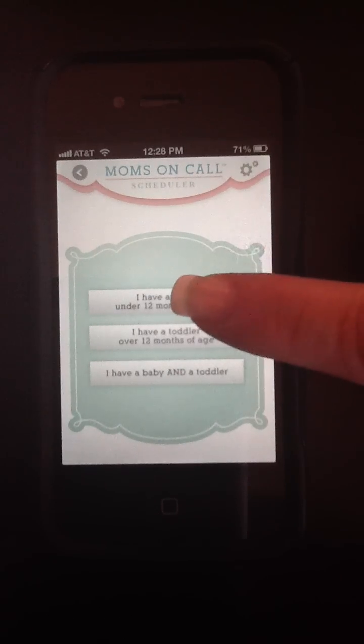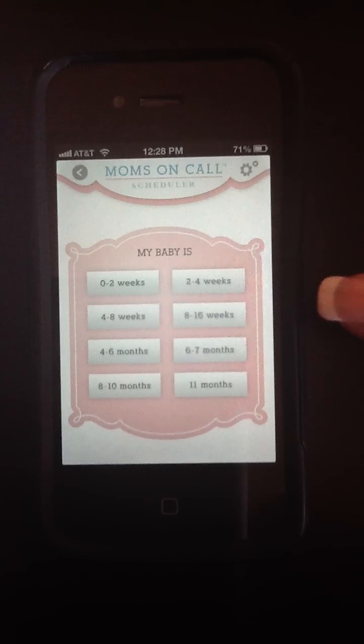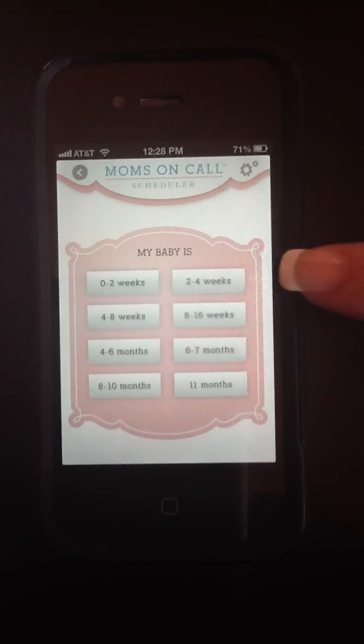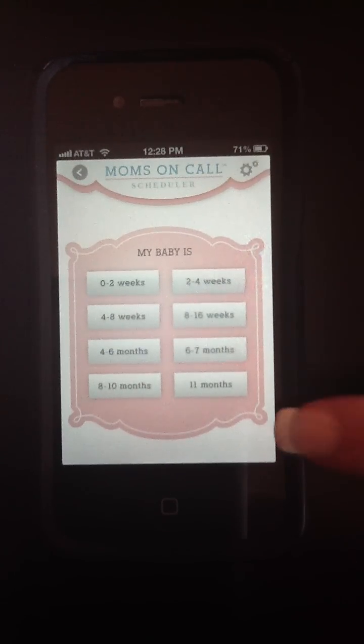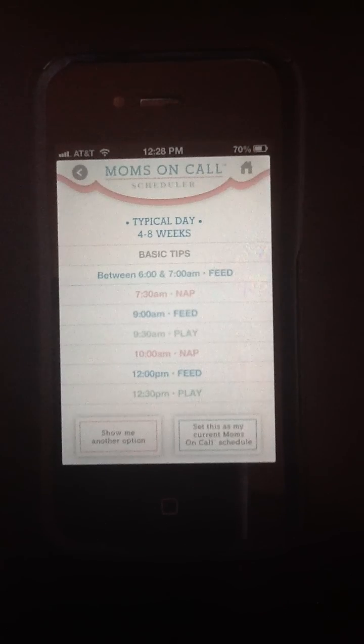Let's go and see a baby schedule. Once you've selected the baby, we'll get more options to narrow down the baby's age. Let's go to 4-8 weeks.